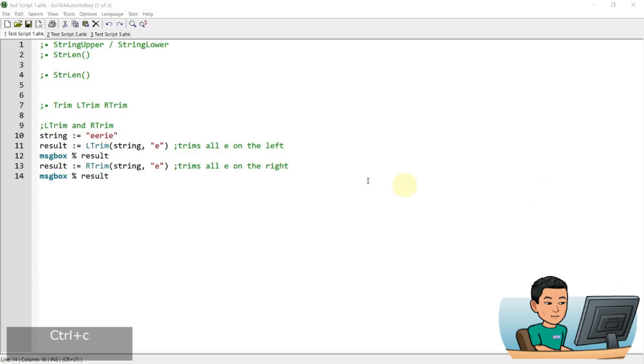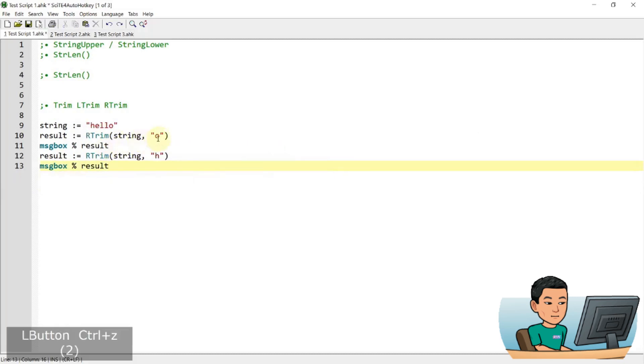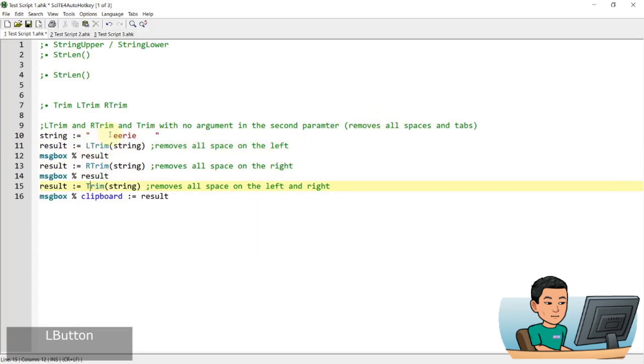Now, if you do a left trim and R trim and trim with no argument in the second parameter, it removes all spaces and tabs. So here I introduced the trim function alone. So if you don't put anything, but if you don't put any characters in the second parameter within the L trim, R trim and trim function, it's going to remove all the spaces and tabs. L trim removes all the spaces on the left, R trim removes all the spaces and tabs on the right, and trim removes all the spaces on the left and the right.